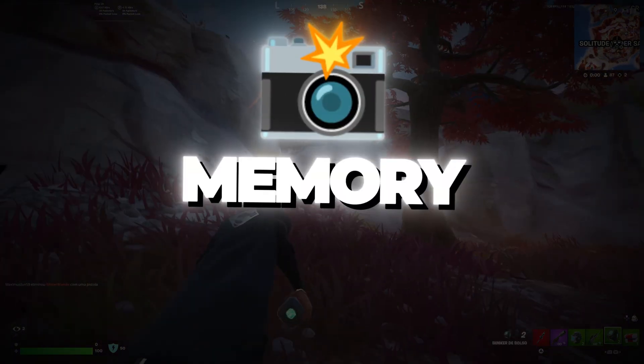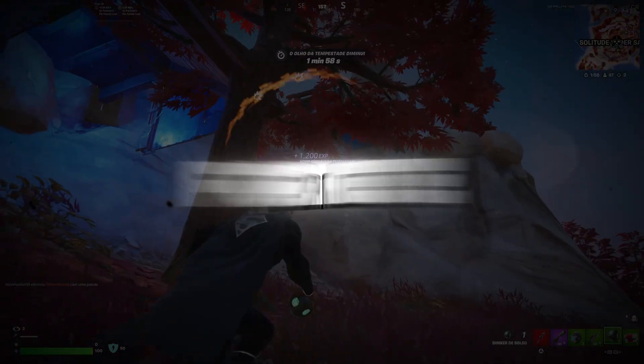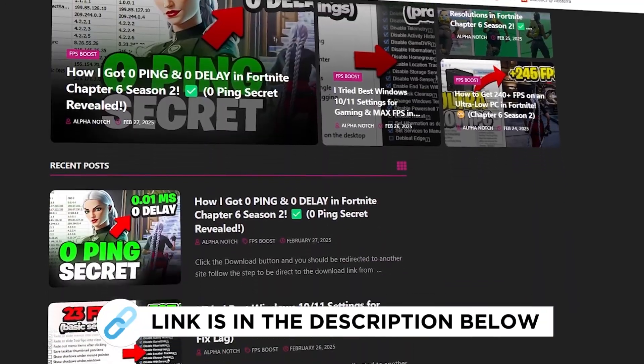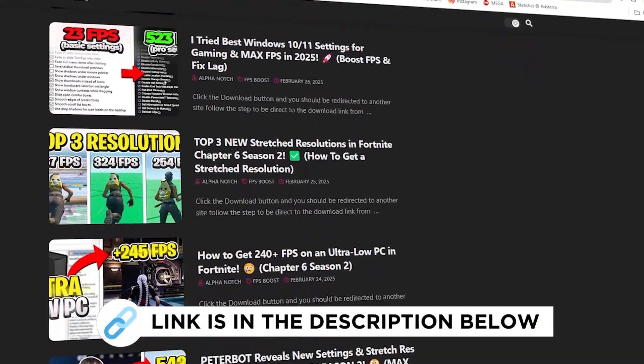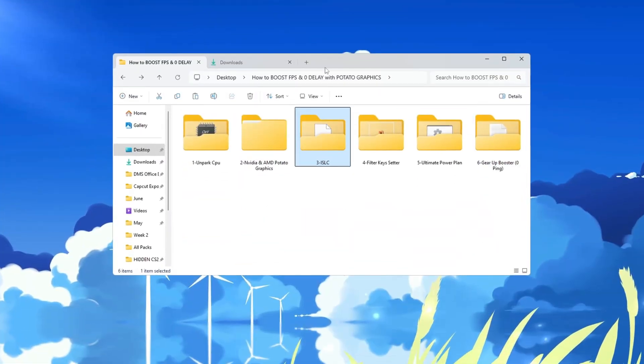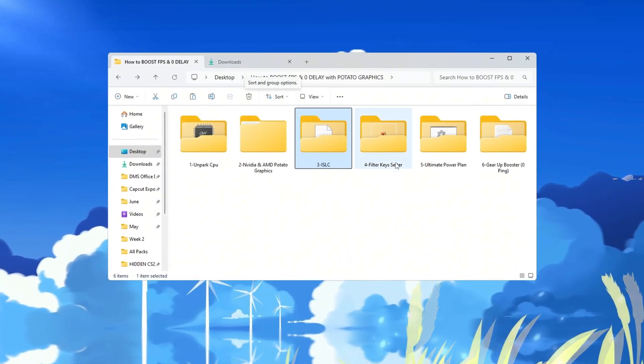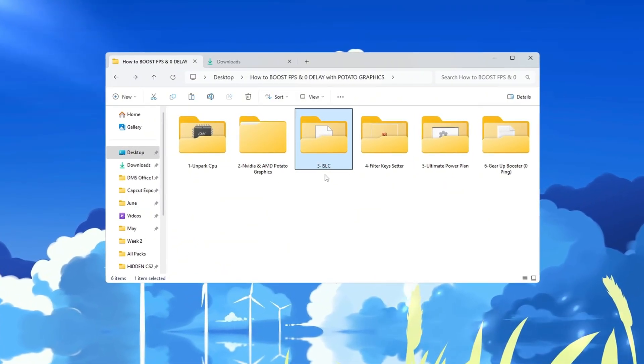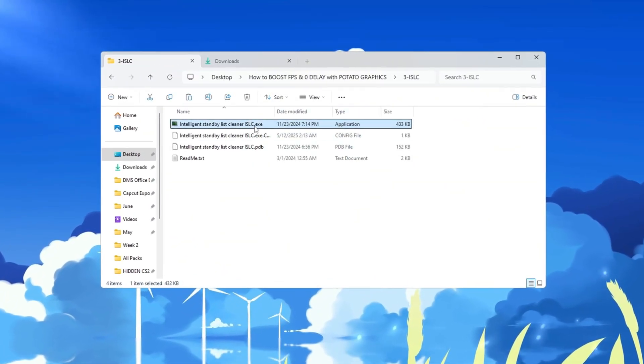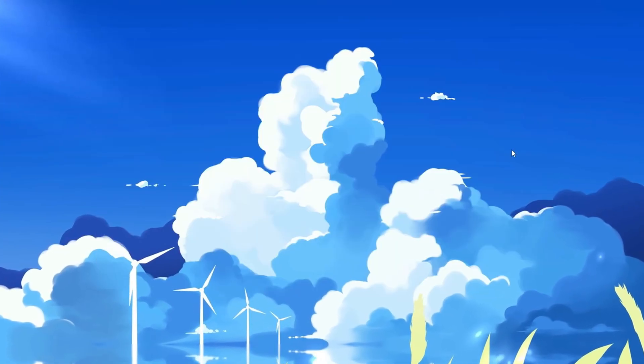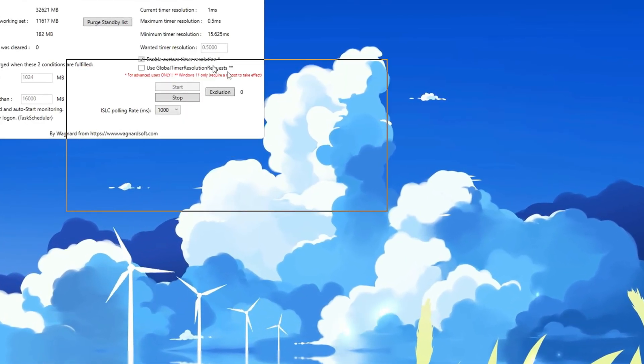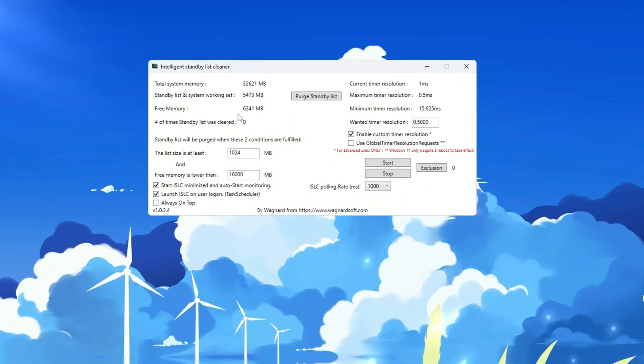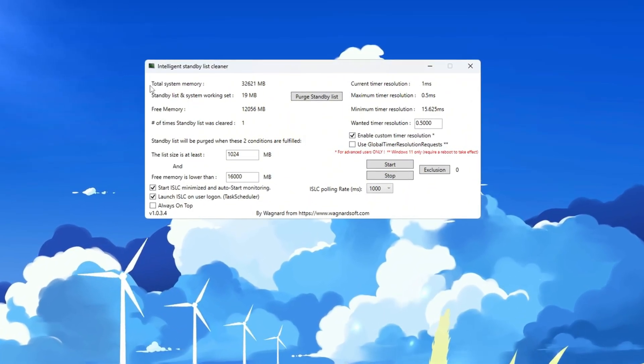Step 4: Optimizing system memory using ISLC program for Fortnite. You can get all the files I use in the pack from my official website. I've provided the link in the description. In this step, we will improve how your RAM, memory, works by using a program called ISLC, Intelligent Standby List Cleaner. First, open the ISLC program. At the top of the window, you will see how much total RAM your system has.